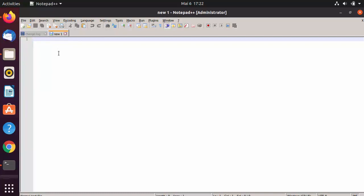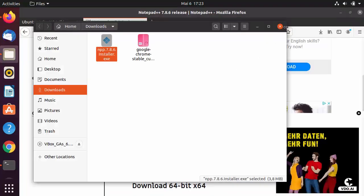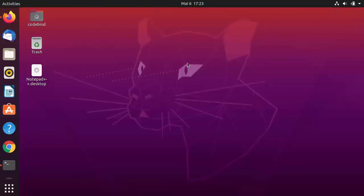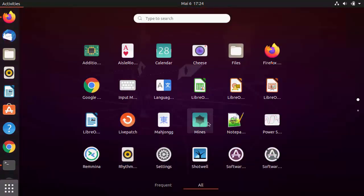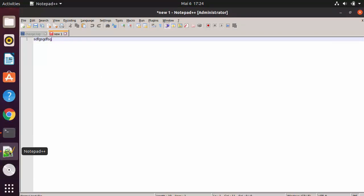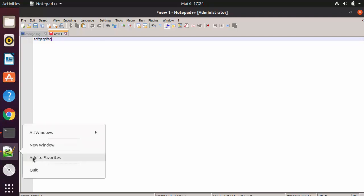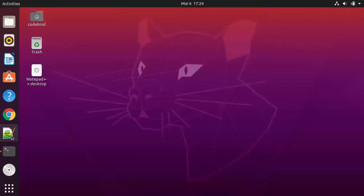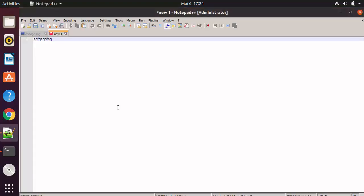Notepad++ is now running on Ubuntu via Wine — a Windows application working on a Linux operating system. You can use it just as you would on Windows 10. To reopen it, go to Show Applications and find the Notepad++ icon. You can also scroll to find it in the left sidebar and click 'Add to Favorites' to pin it there for easy access.